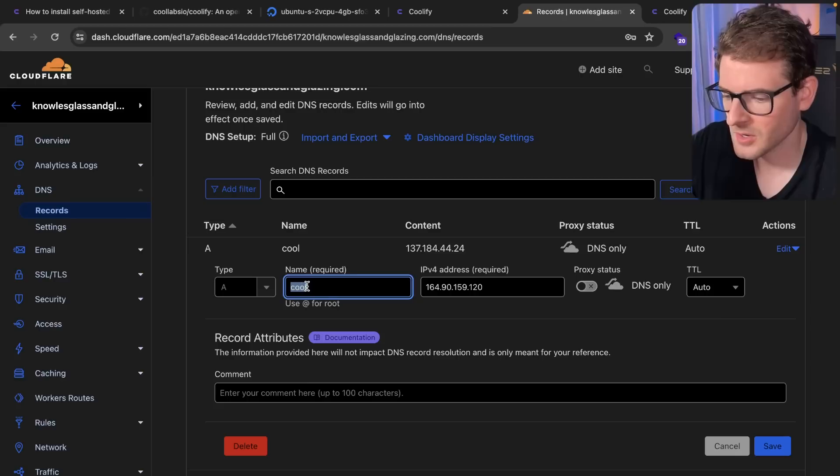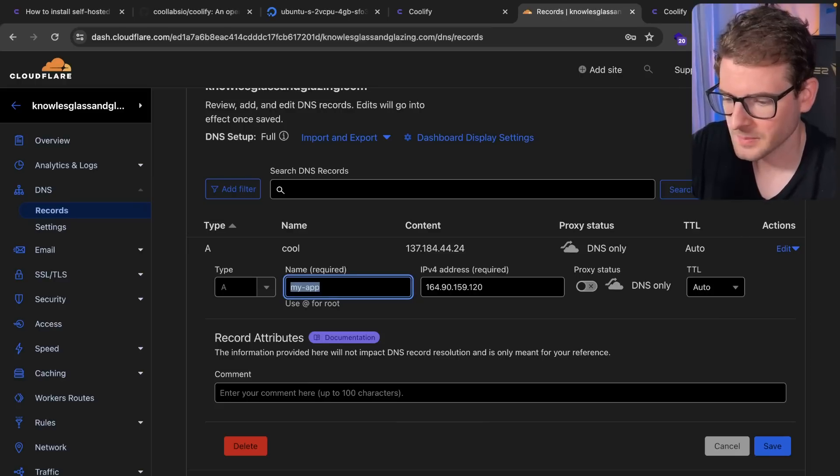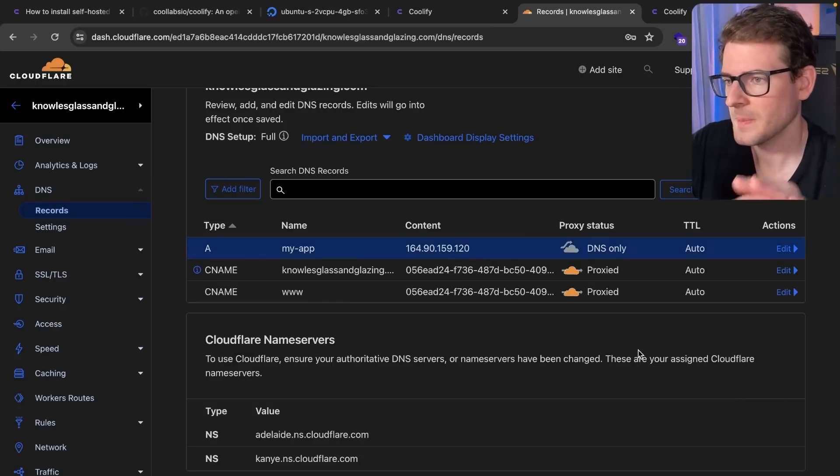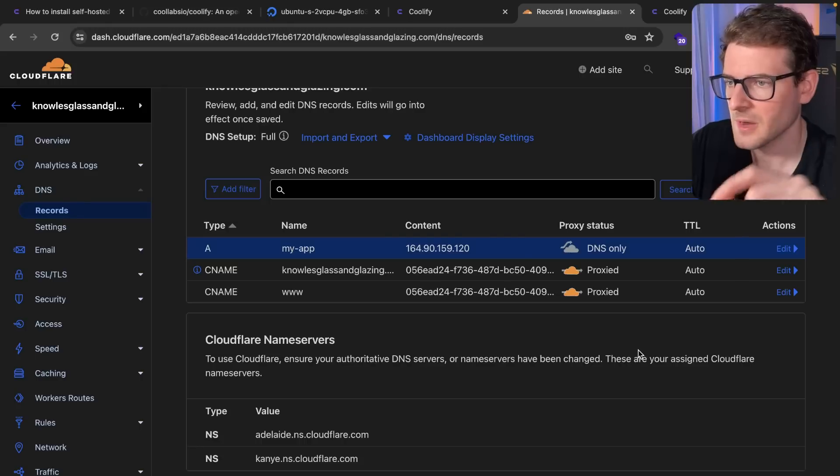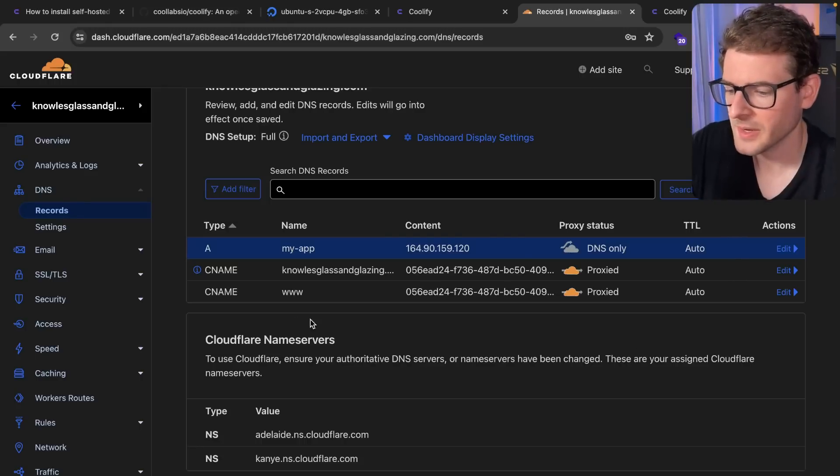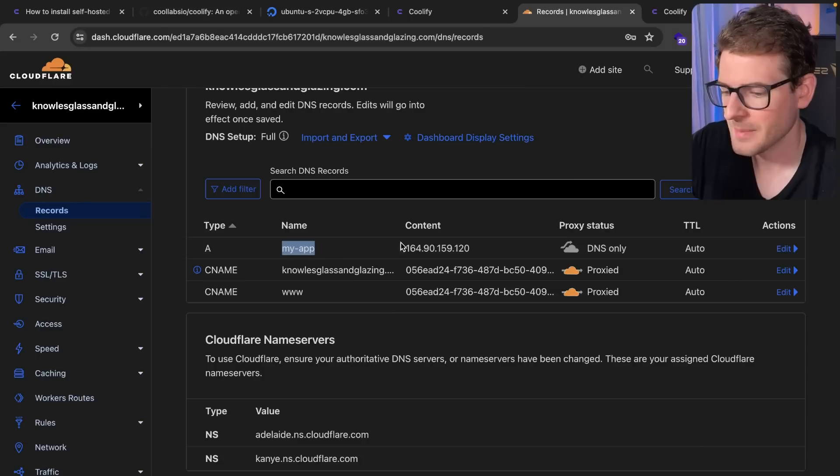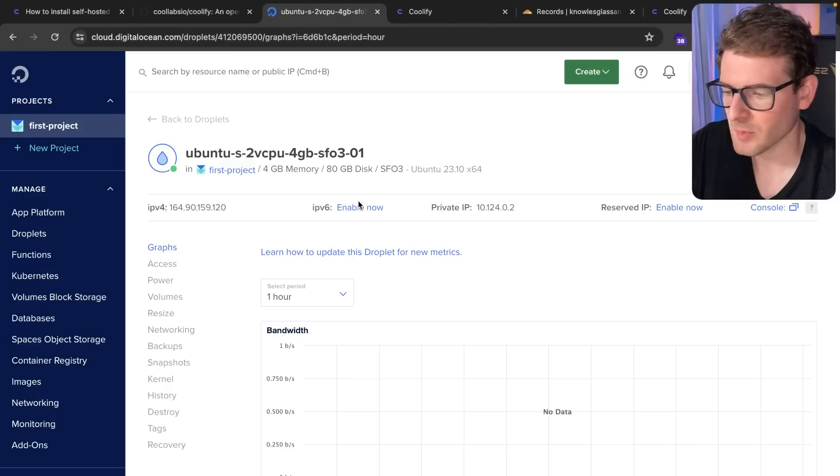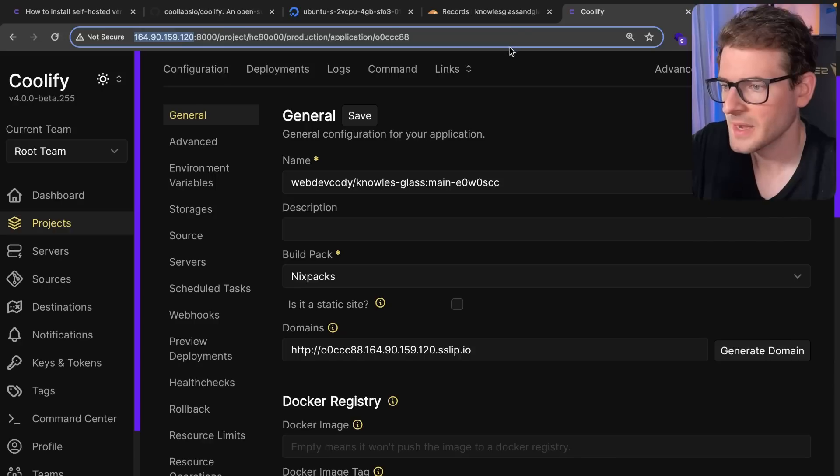And then the domain is going to be called MyApp. Okay, so just go ahead and save that. And so my domain is pointing to Cloudflare. And I'm pointing Cloudflare, the subdomain of MyApp, to this VPS that I just spun up over here.